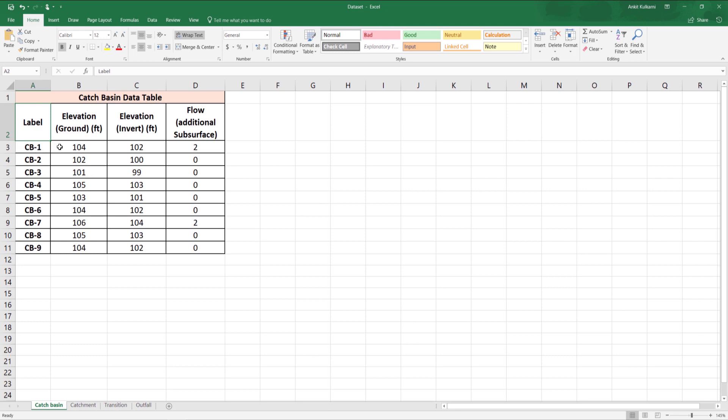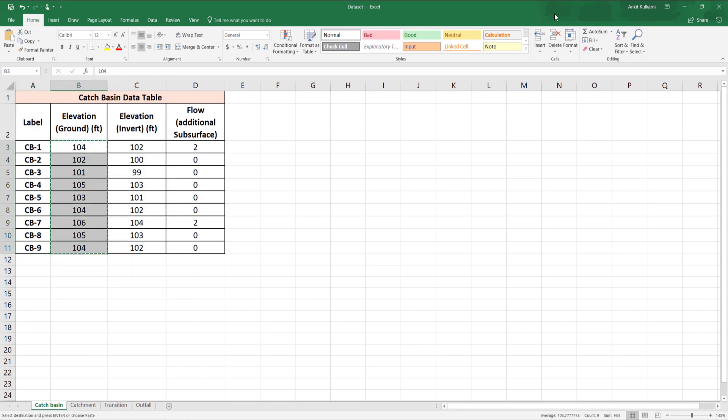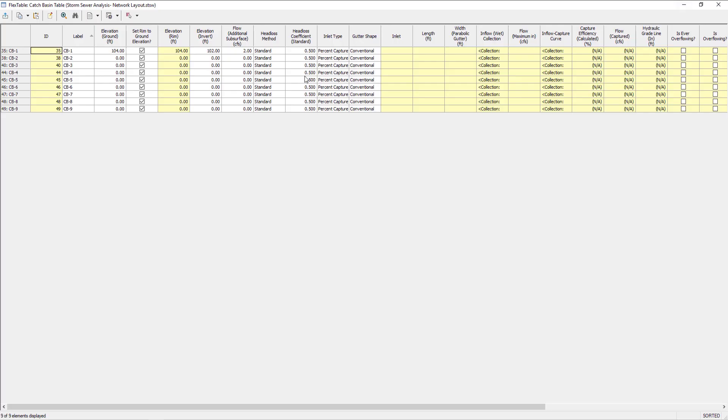Now let's copy the data from excel sheets to the flex tables of the catch basin. We open the data set in excel file and copy all the columns which are required and paste it to the flex table.